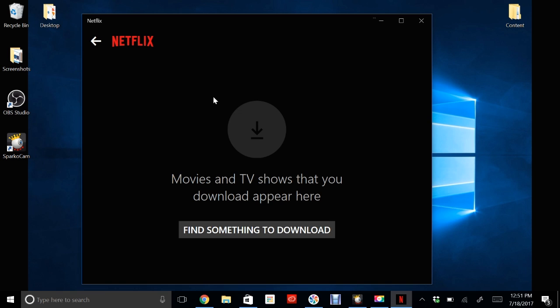And that's it. So now on any computer or tablet running Windows 10, you can download shows and watch them on the go.